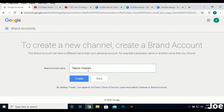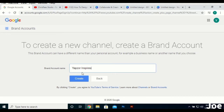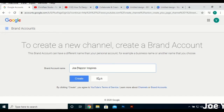One thing you note about the name of the channel is that you should not have a channel name that already exists or that is popular. For example, if you take a channel like Think Media and put your channel name as Think Media, when they search you'll be lost in the crowd because that channel is already established.